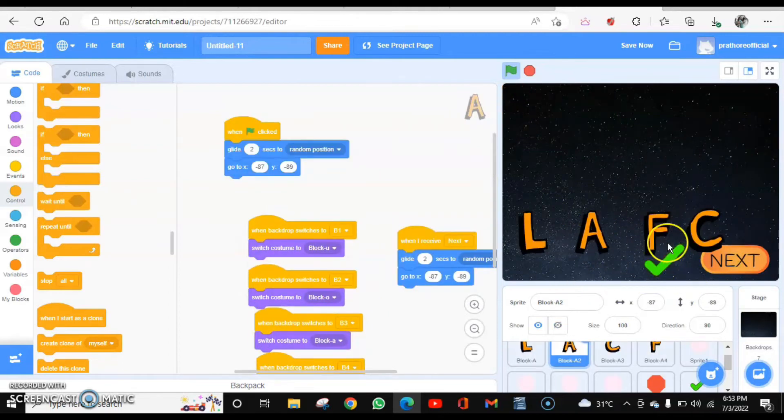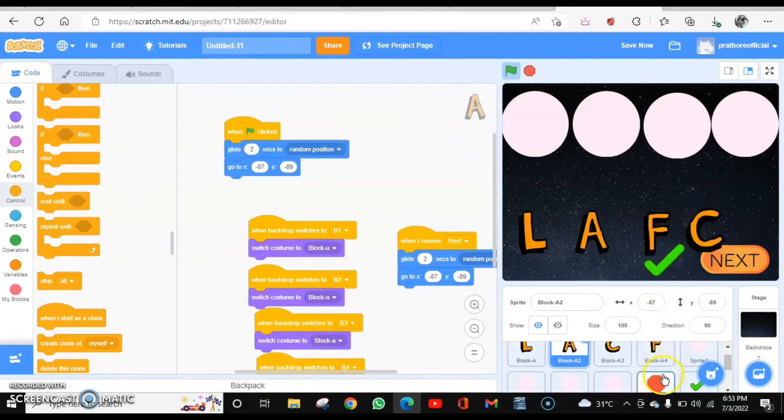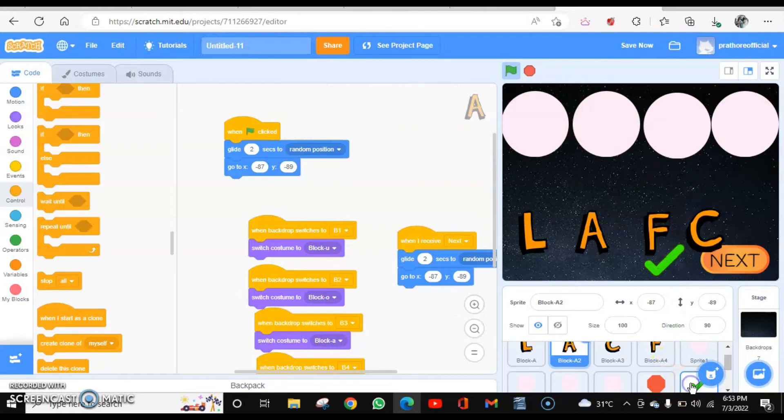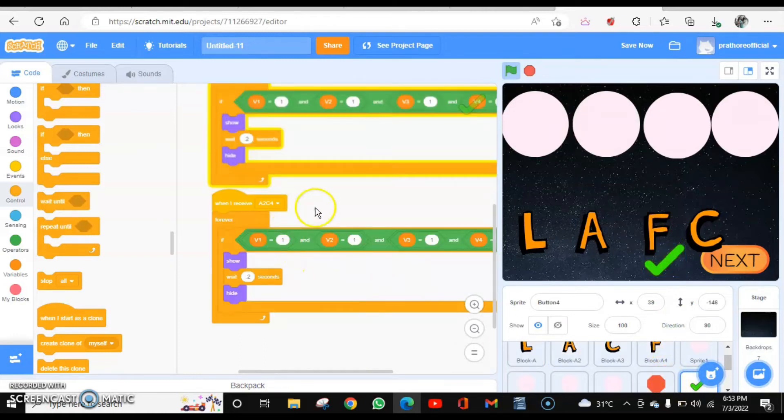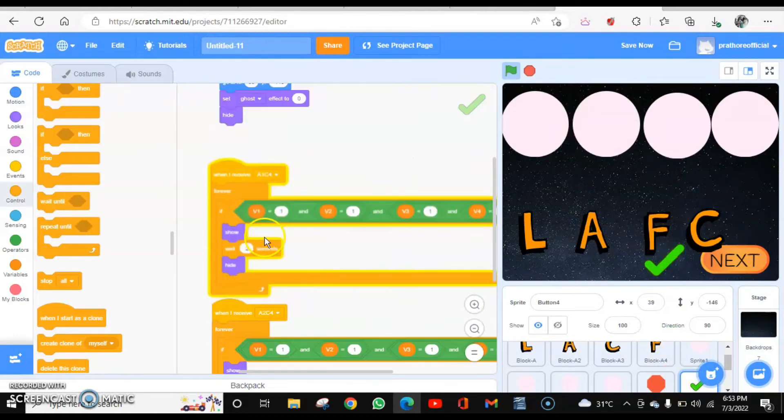You can see this check mark is appearing. Why is it appearing? Because we have not done the coding for receiving the messages.